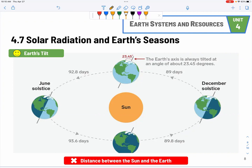At the equator, you expect it to be hot all year long. In the Northern Hemisphere, summer months are June and July, and winter months are December and January.